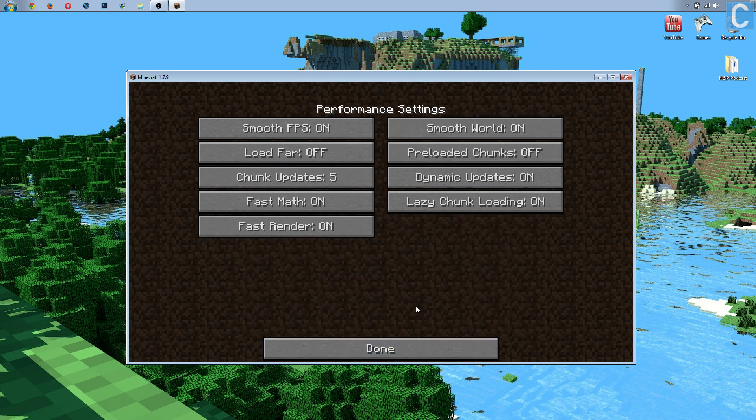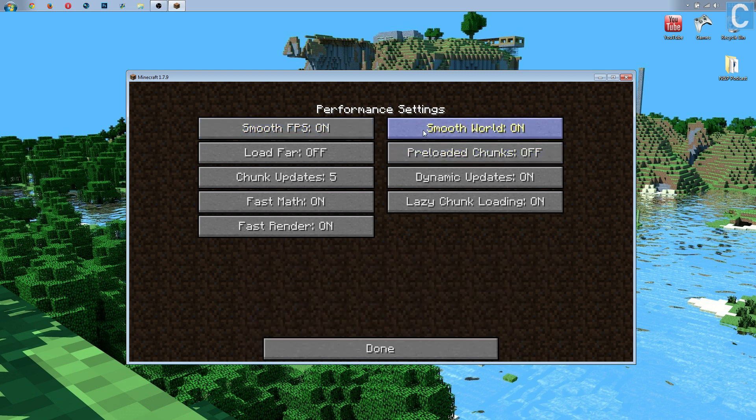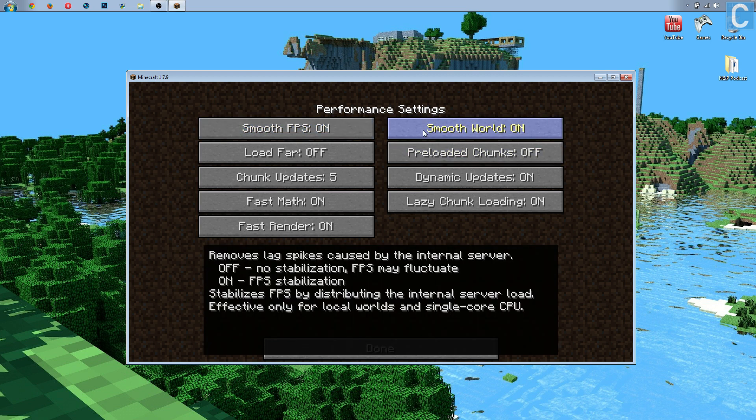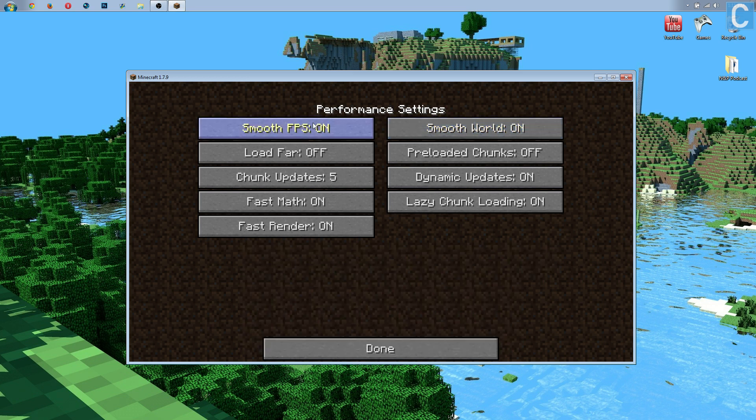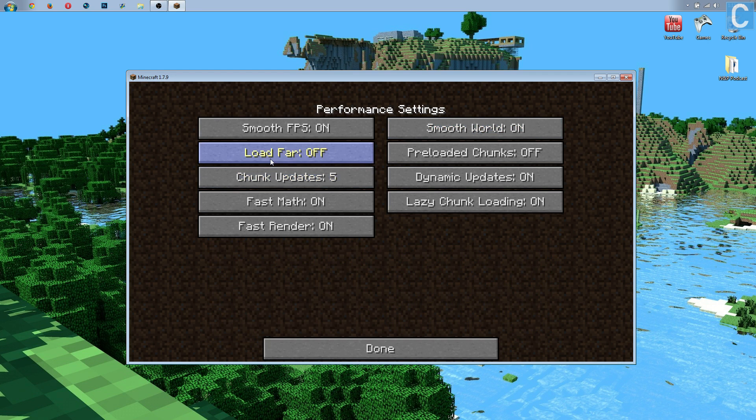Going to Done, we can then go on to Performance. Smooth FPS, I recommend leaving on, because that's going to stabilize your FPS and prevent lag spikes and fluctuation. Smooth World, I also recommend to be on, because that's going to basically do the same thing that Smooth FPS was, but it's going to be more effective on things like servers, as well as some LAN worlds. Some people say it works in LAN, some people say it doesn't. I'd recommend just leaving it on, no matter what.